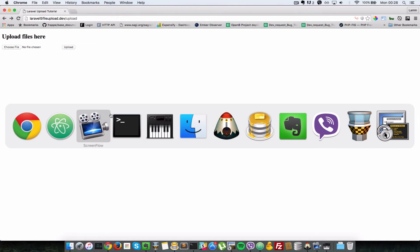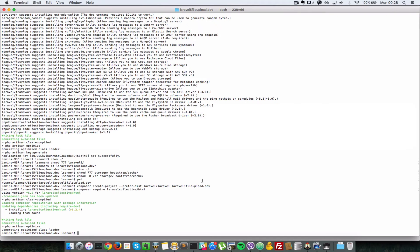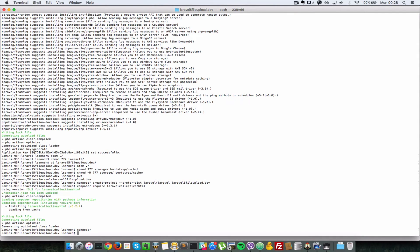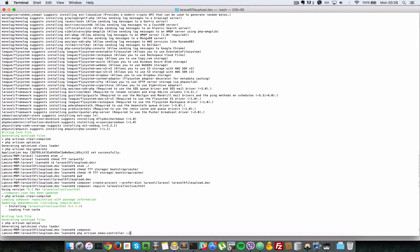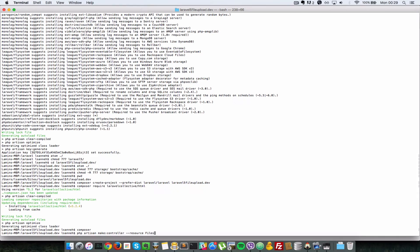So let's go back to our command line here. Let's do PHP artisan make:controller and the name of the controller will be files controller. Let's just add in a resource flag here so it creates some resource actions for us as well. And it will give the name of the controller, so in this case files controller.